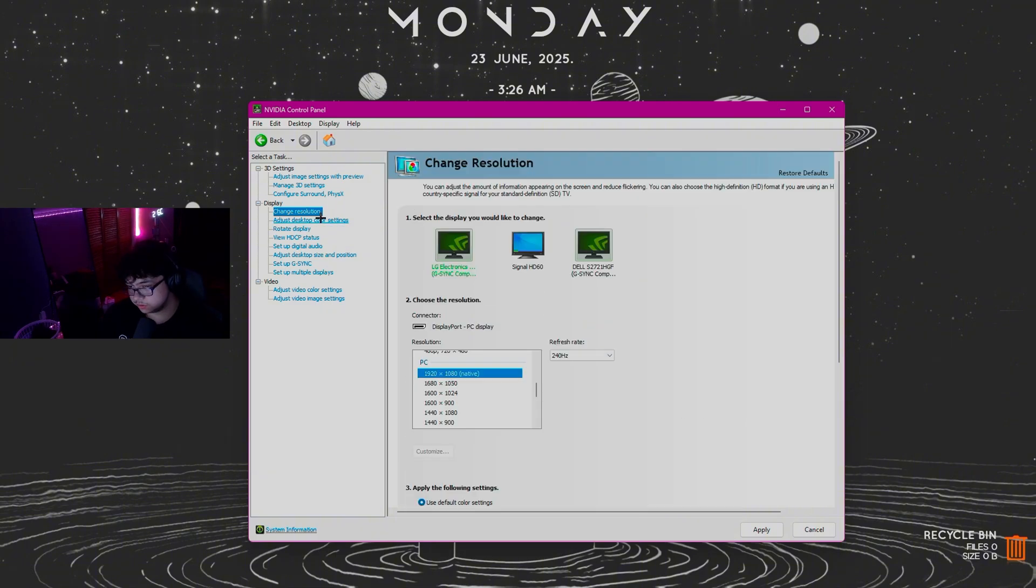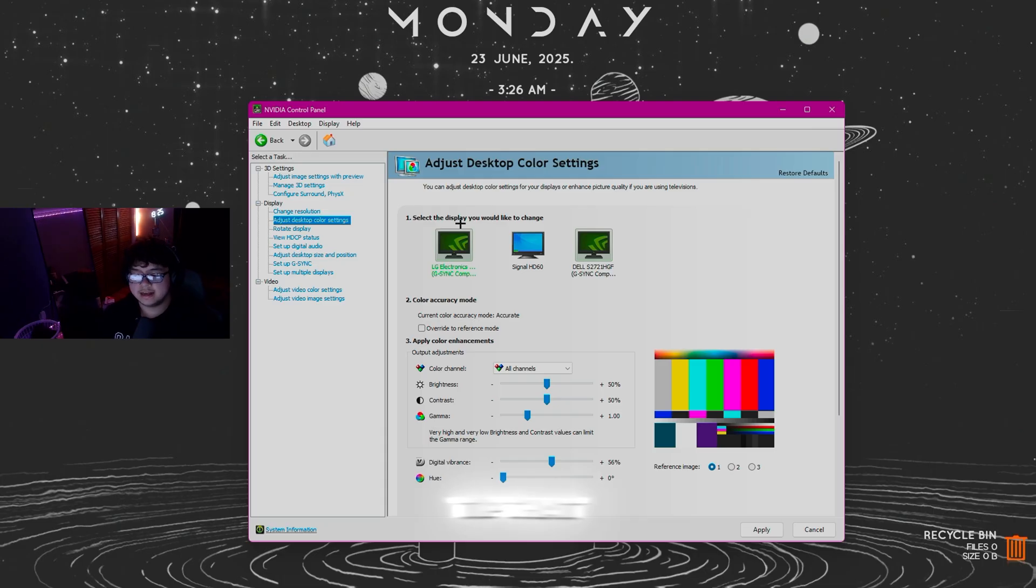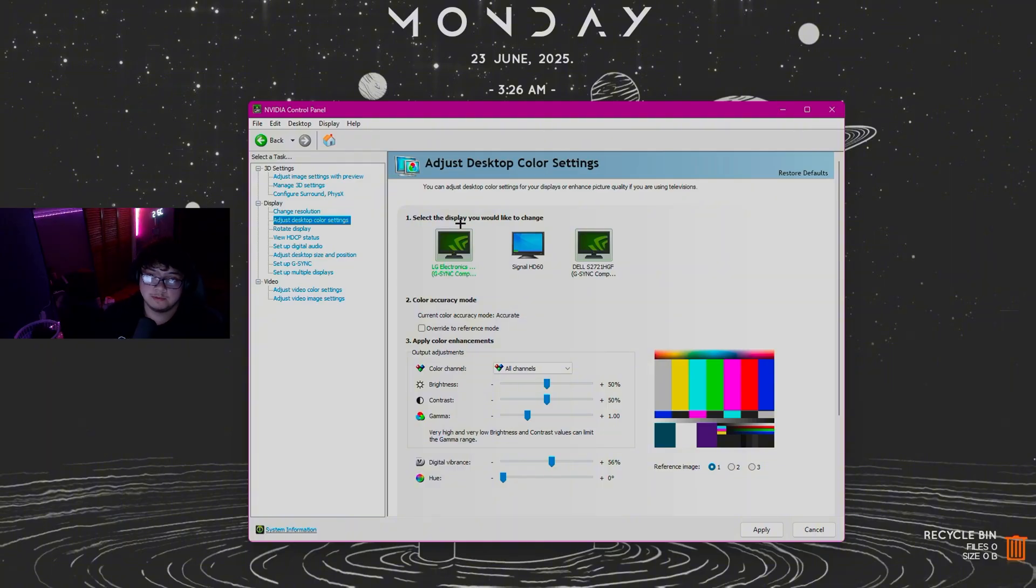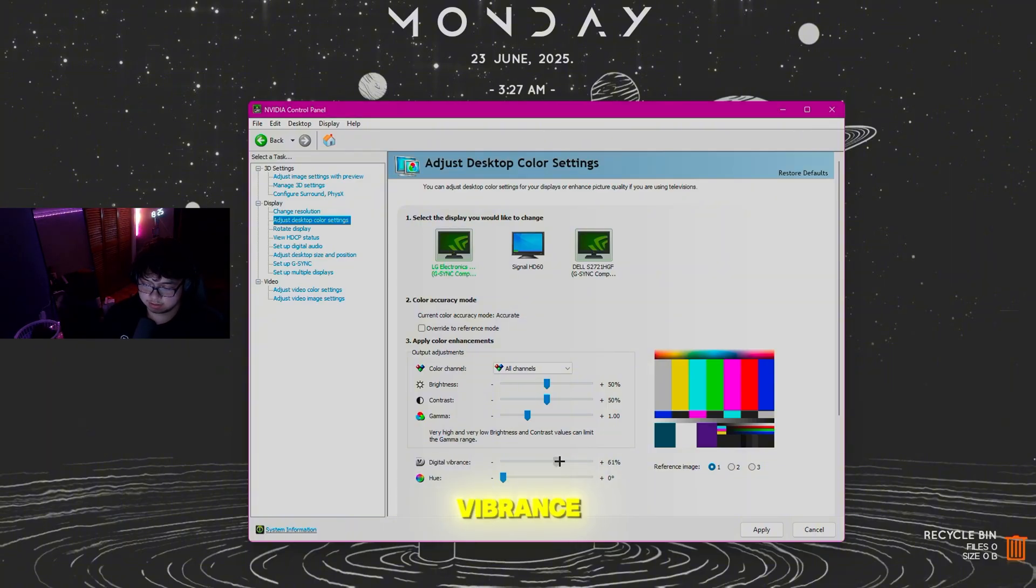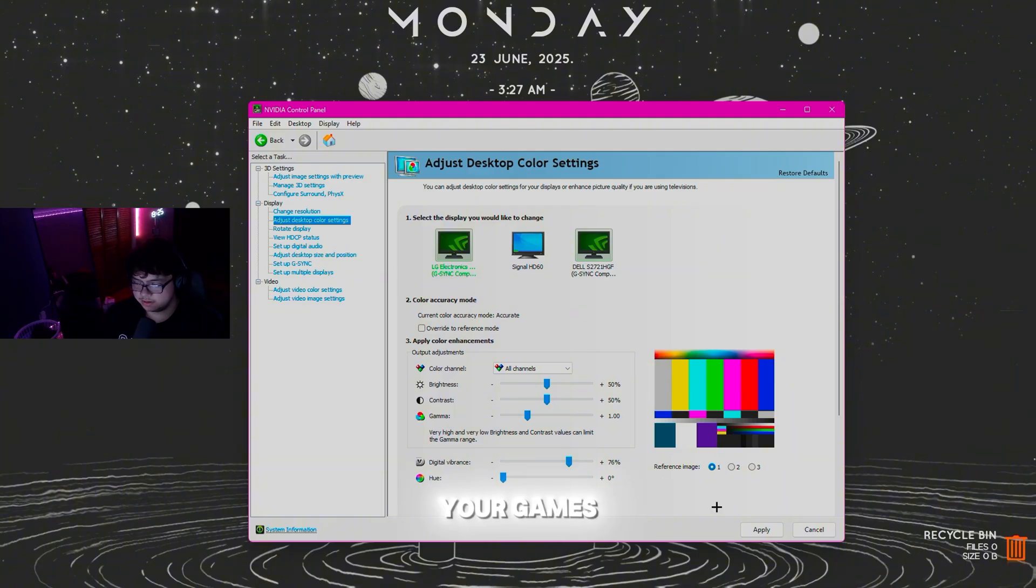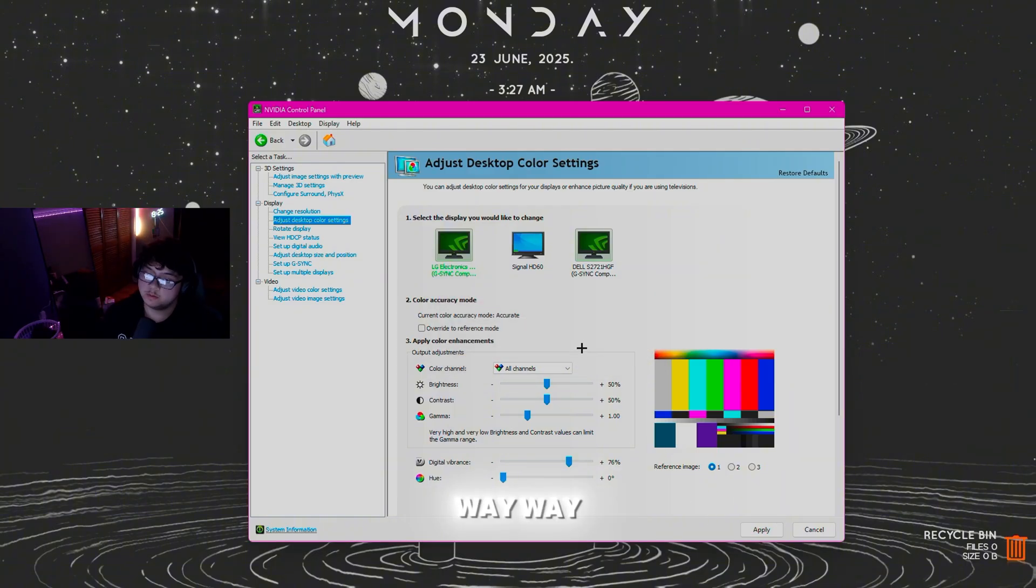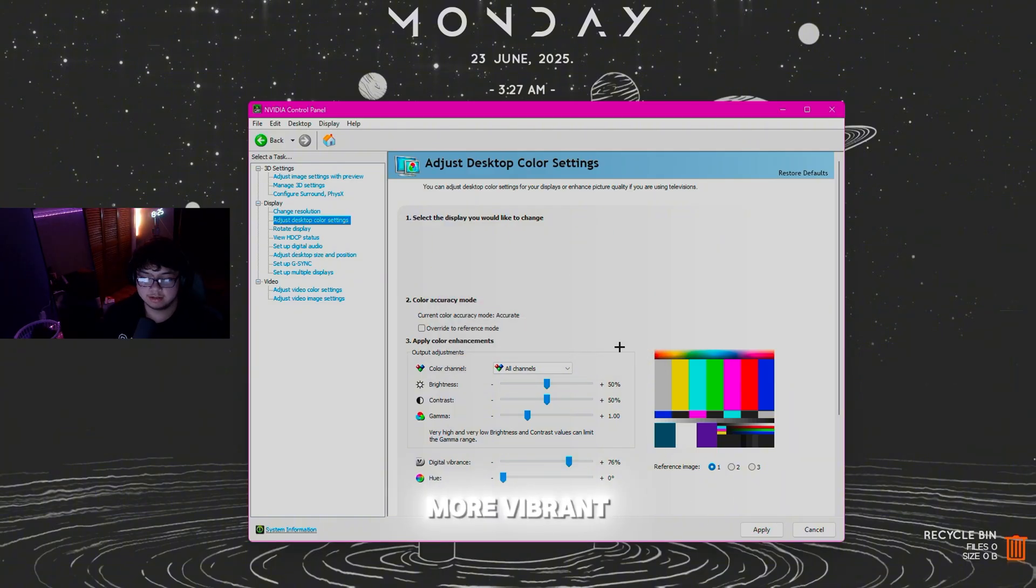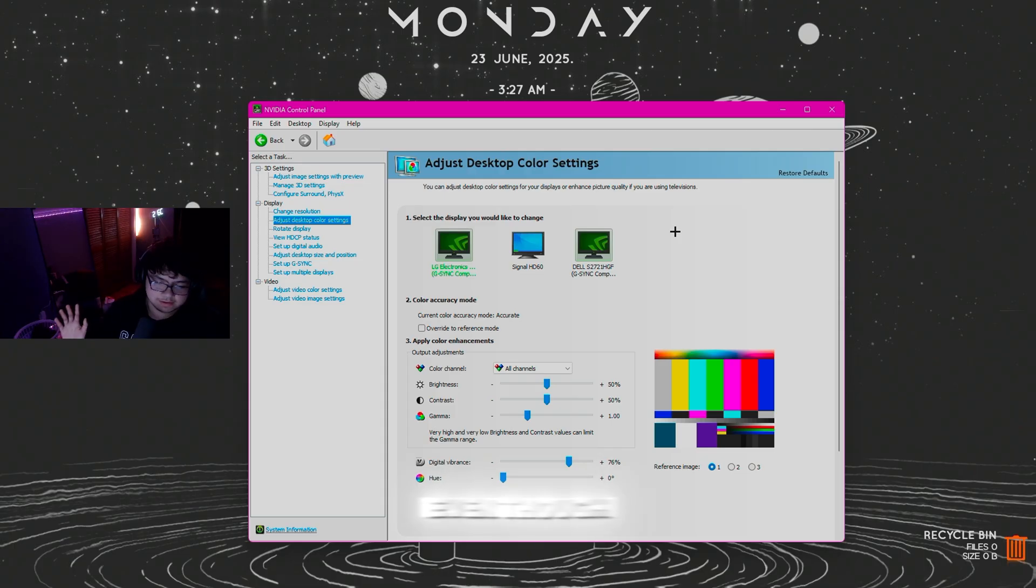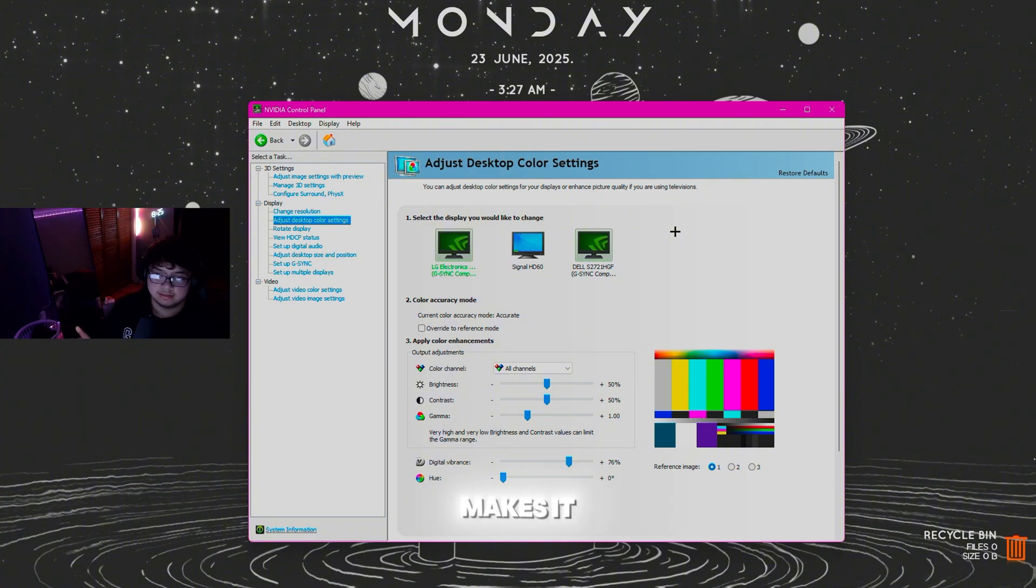Here's a tip that will help in whatever game you play: you can change your Digital Vibrance all the way up to like 75%. This makes your games look way more vibrant, kind of like you have an OLED panel even if you don't. It honestly helps for people who have TN panels, which are pretty horrible.